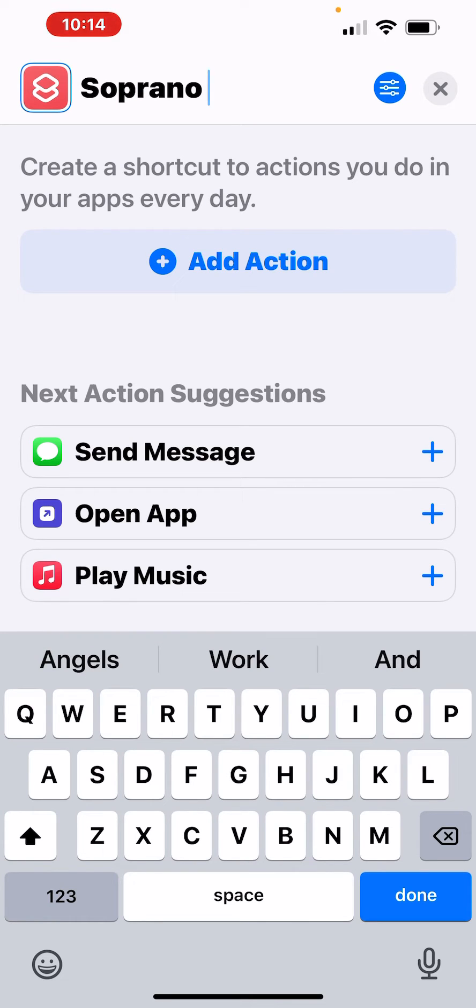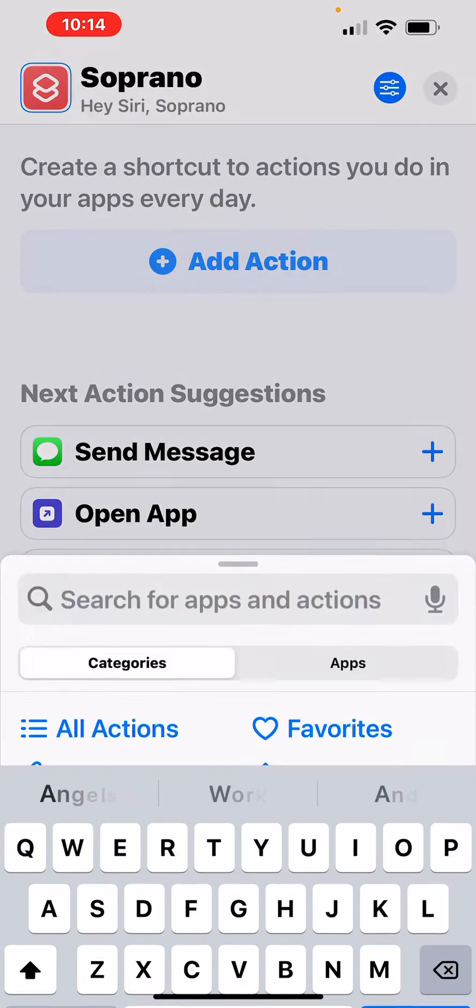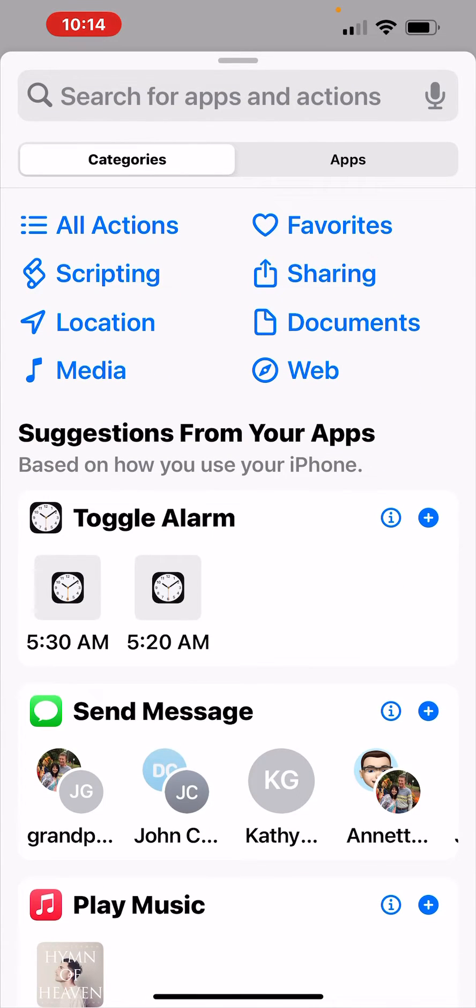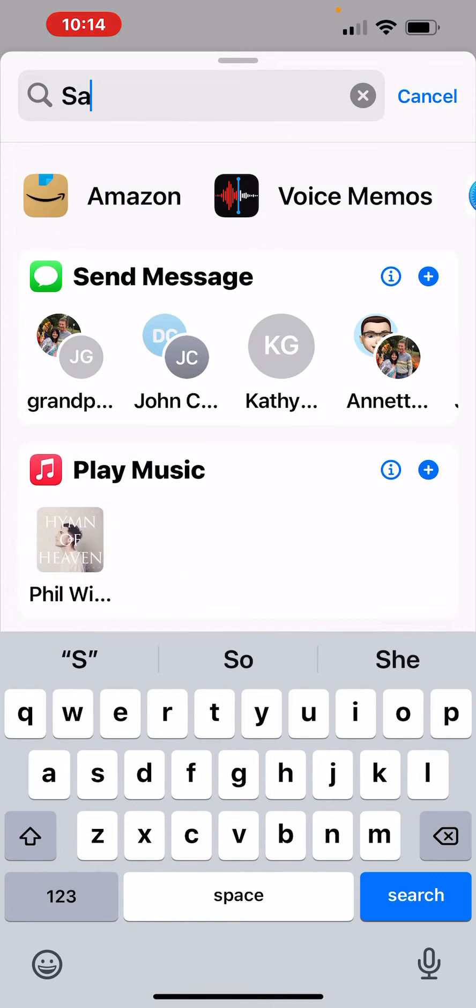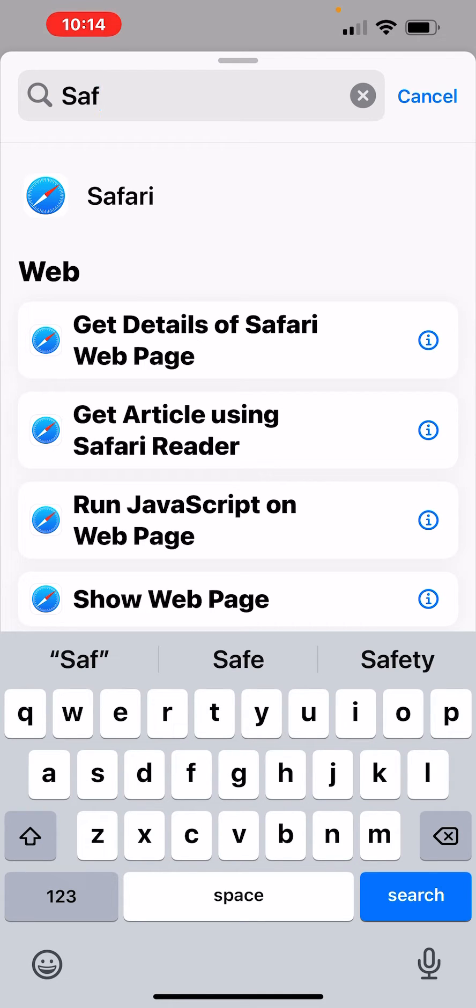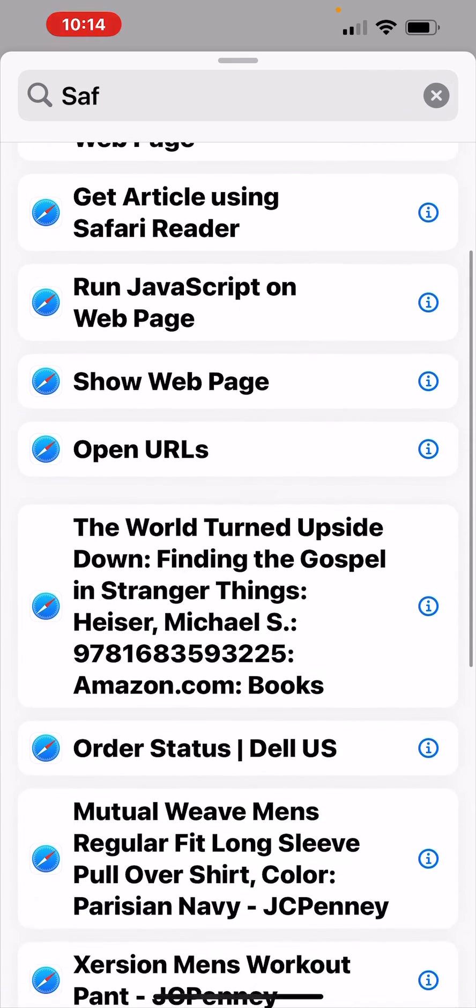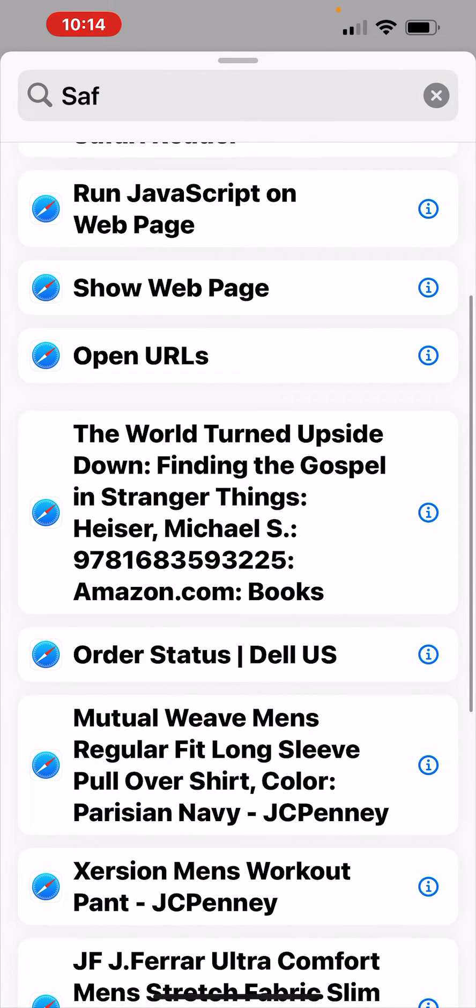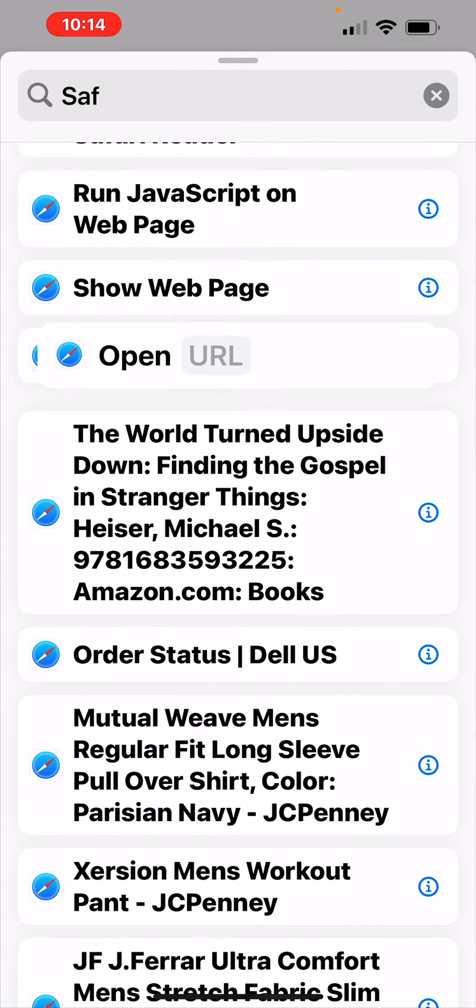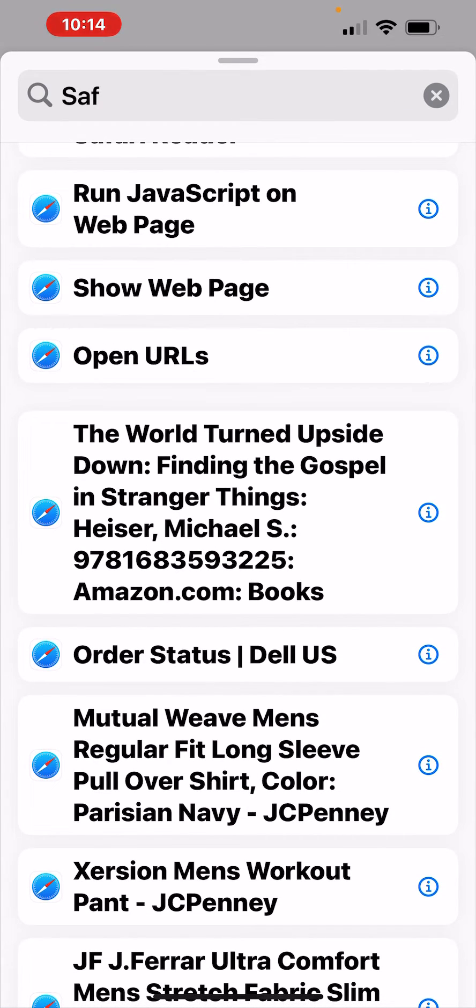Now I click the add action button, which is right below there. I'm going to type in SAF because I know I'm going to be using Safari through the shortcut to get to YouTube. So I'm looking at the options for Safari and I need the one that says open URLs because I'm opening the address in YouTube.